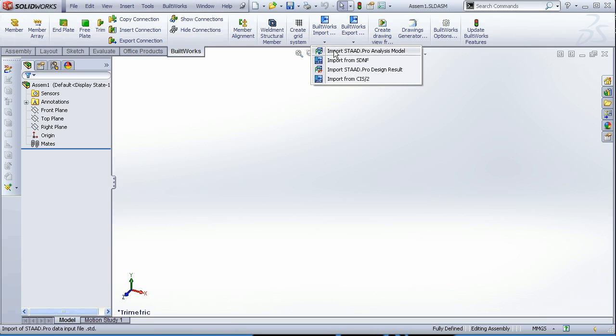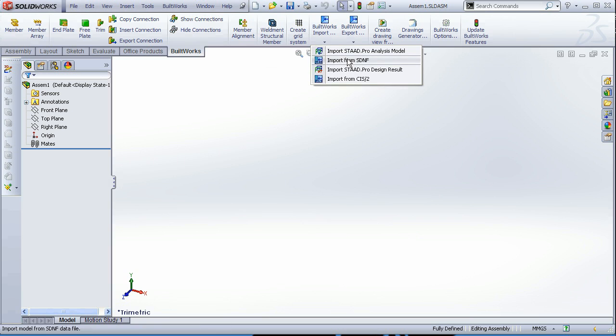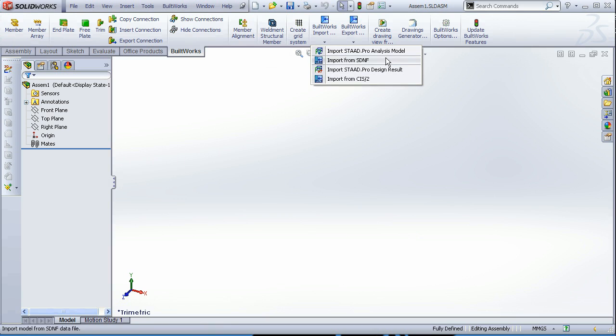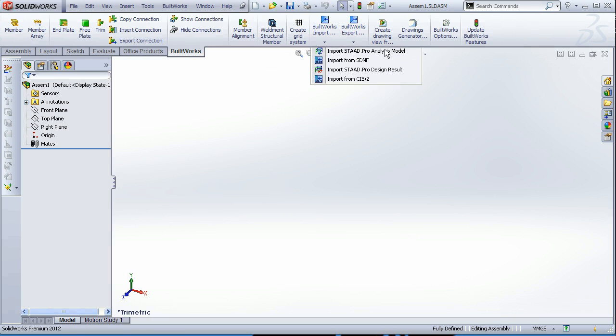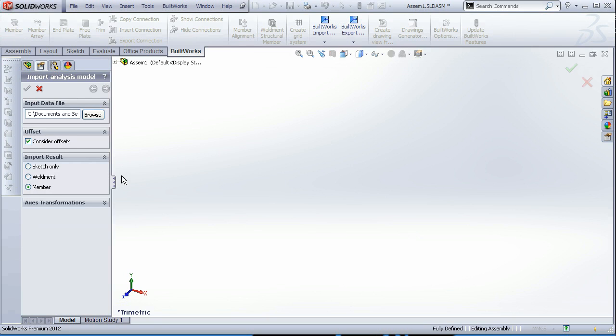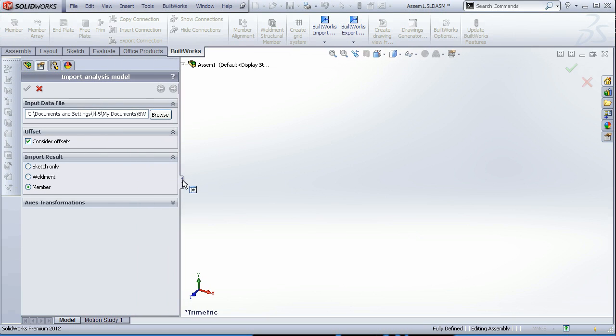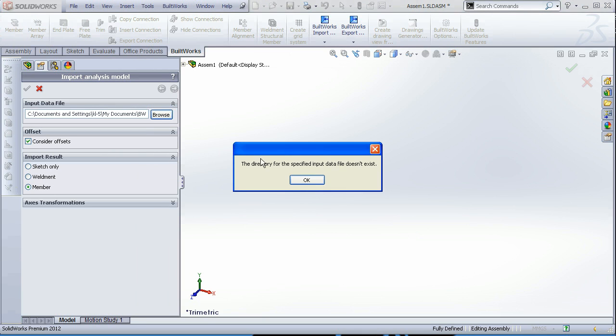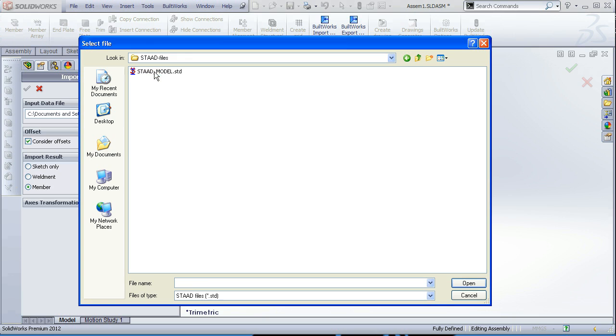Here you can choose from various other formats to import such as SDNF, CIS2. Now we are going to import an analysis model of StartPro. So we typically choose import an analysis model. And on the left of the screen opens the import analysis model dialog.